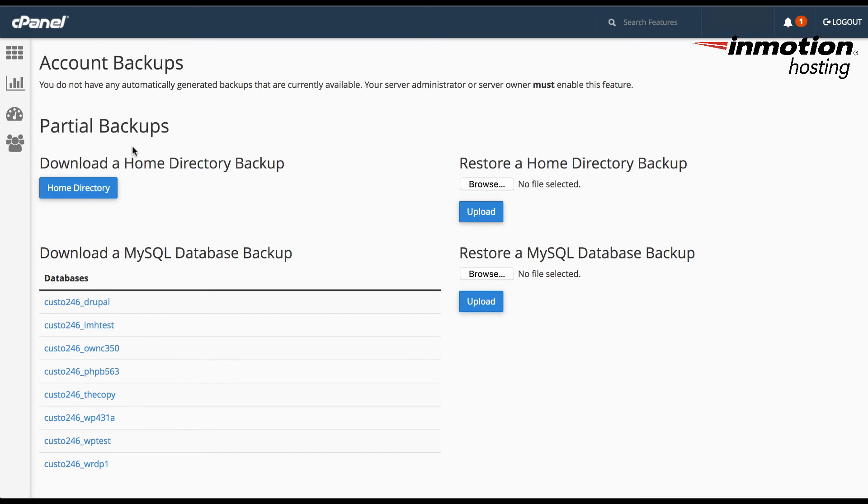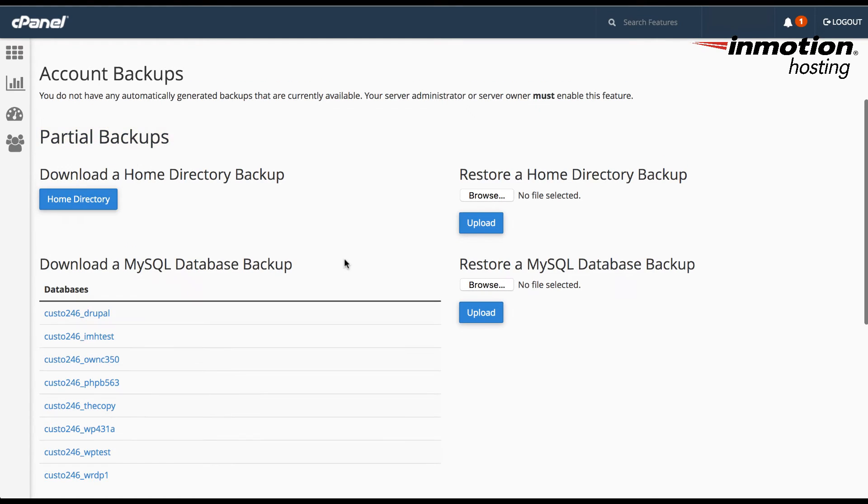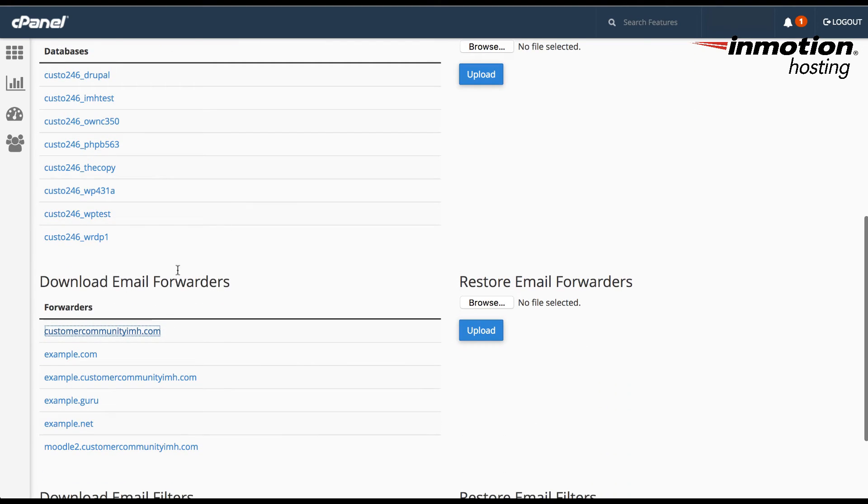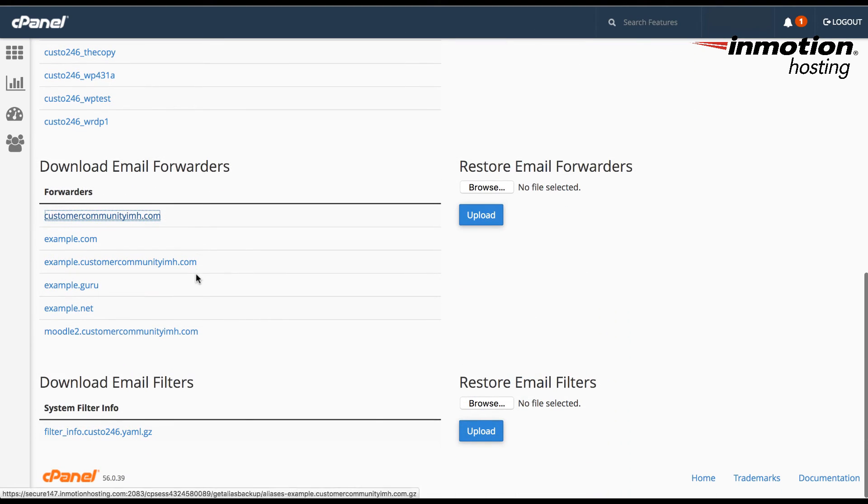The option below that is partial backups. We're going to show that here now. In the partial backup section, notice that you're able to download a home directory backup, the MySQL database backup, the email forwarders, and the email filters.